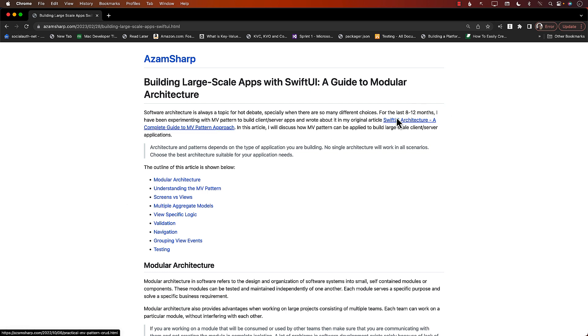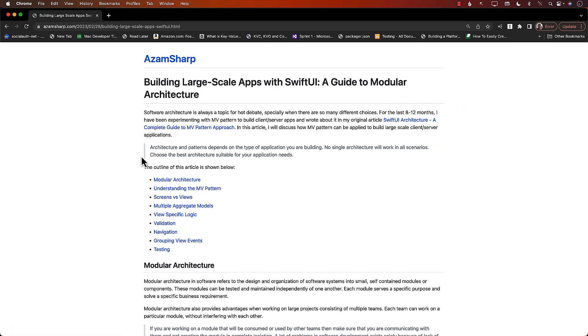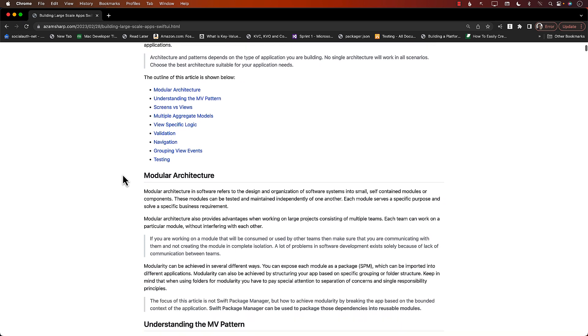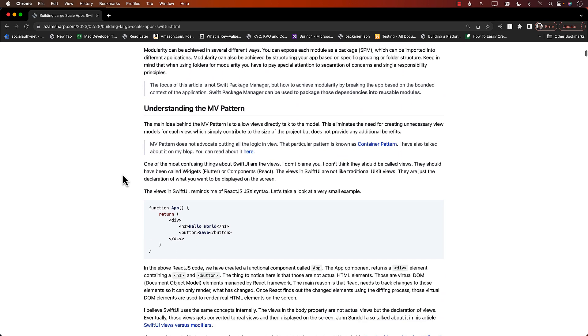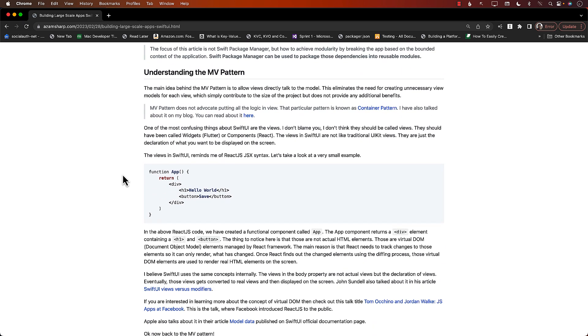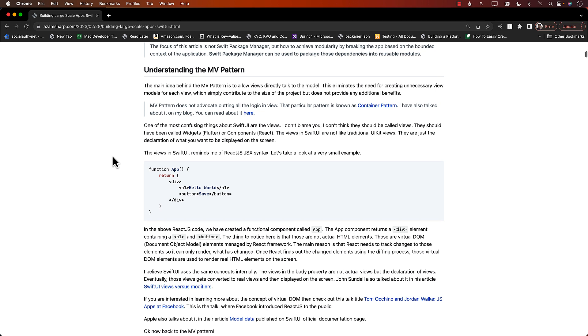I have written some other articles, like SURF architecture - you can definitely check that one out. But this one, 'Building Large-Scale Applications with SwiftUI: A Guide to Modular Architecture,' goes into more details about how to work on much larger applications. Let's go ahead and take a look at some of the content.